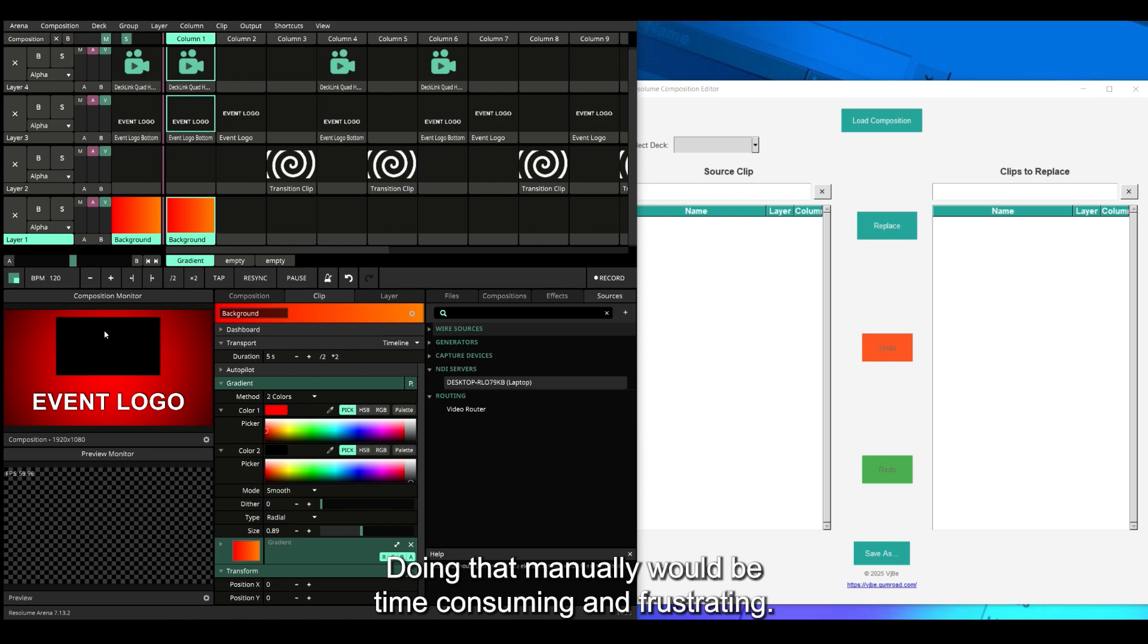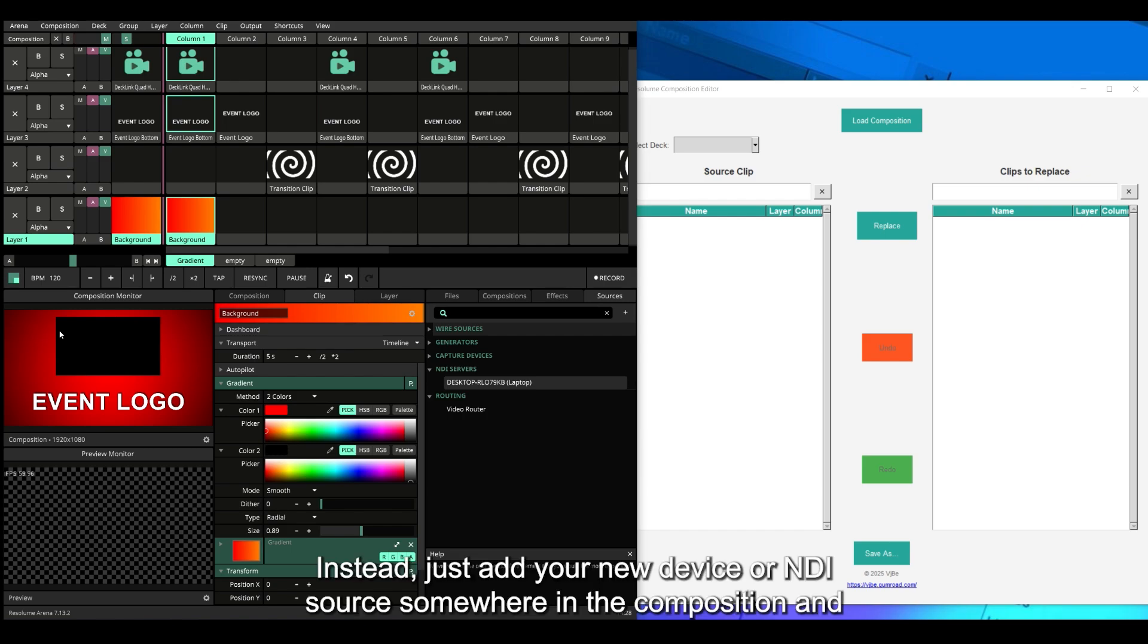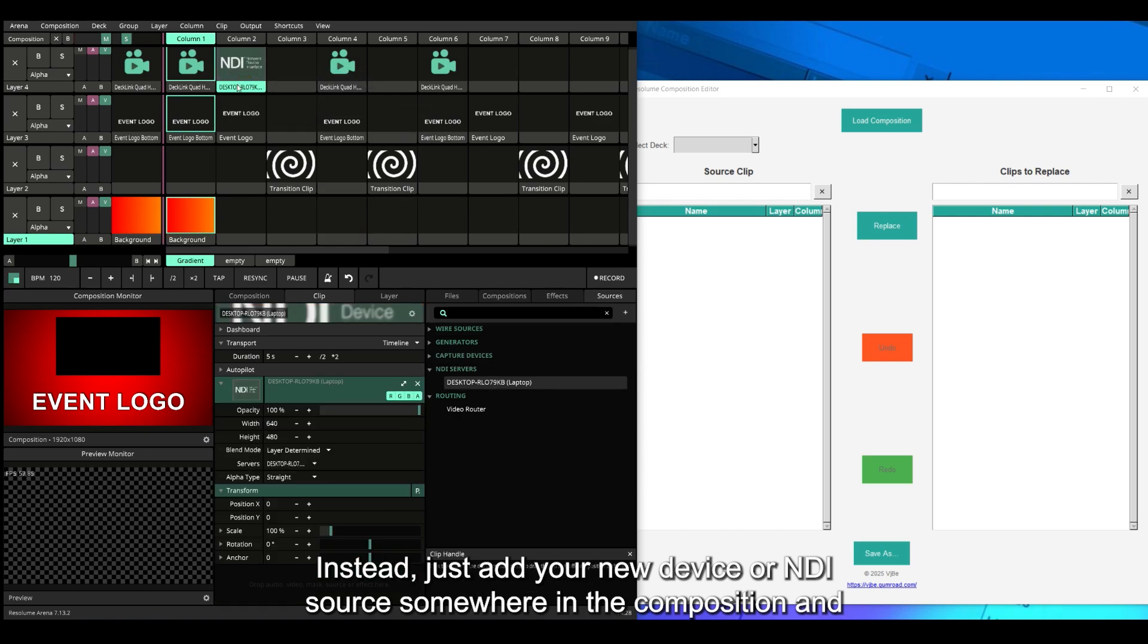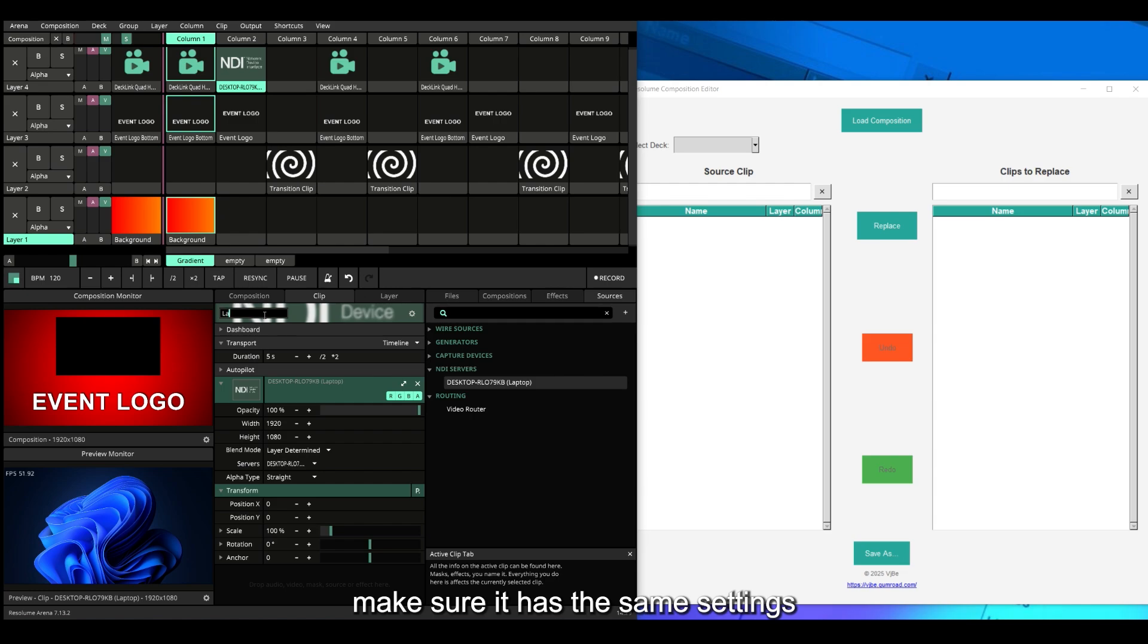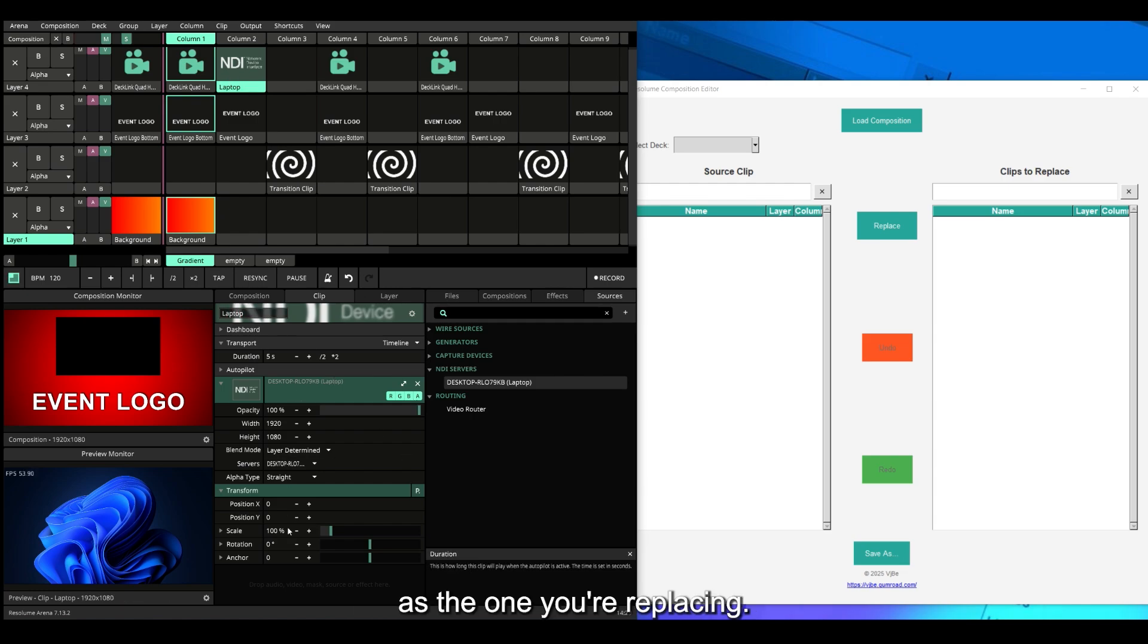Instead, just add your new device or NDI source somewhere in the composition and make sure it has the same settings as the one you're replacing.